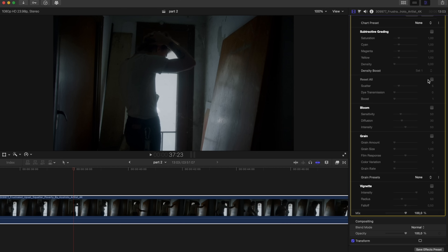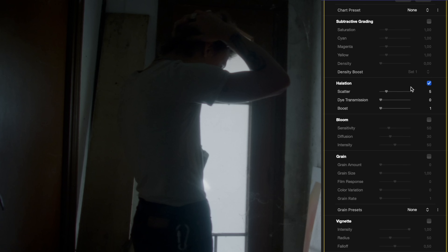Example 2. Here's another example where we have a backlit subject in direct sunlight. Increasing the halation strength and spread softens the harsh contrast and gives the image a more dreamy, filmic quality.